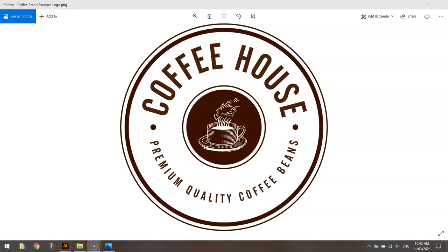In today's video tutorial, I'm going to show you how to create this coffee shop logo using Adobe Illustrator.